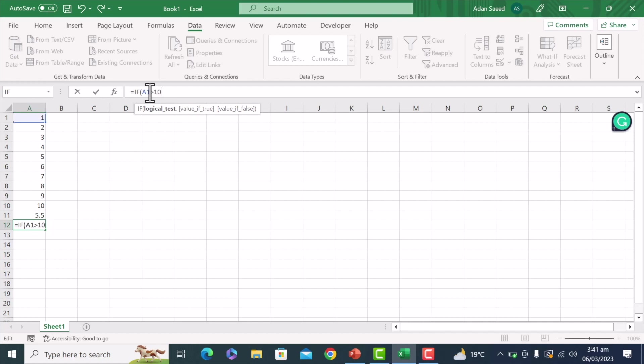Otherwise, no, and I will just close the bracket, and when I press enter here, it says no.